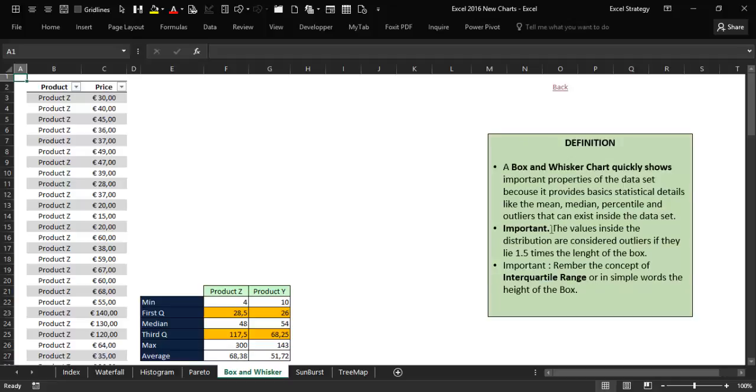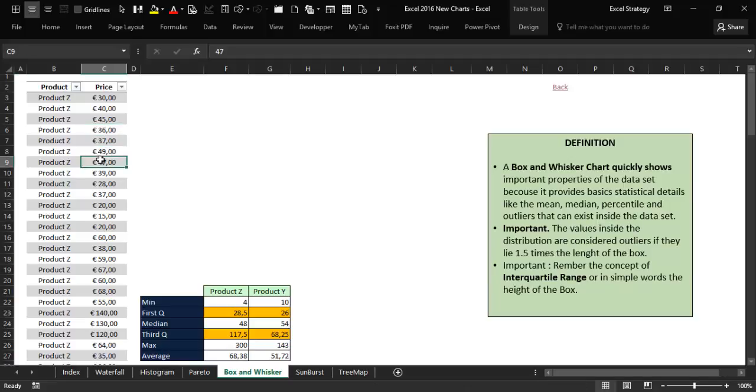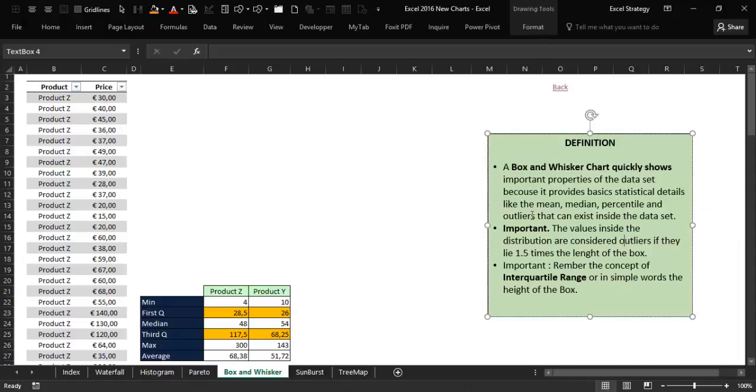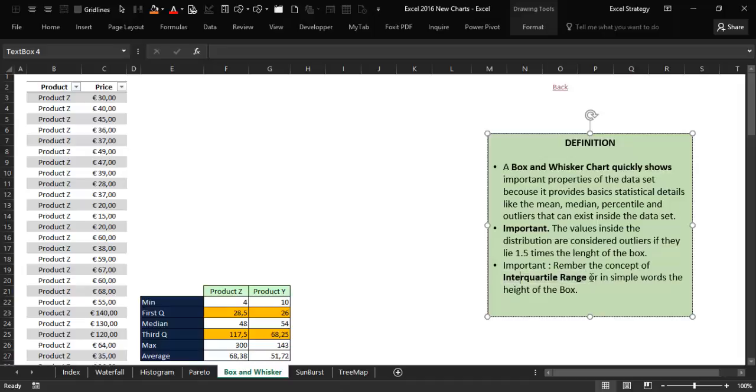Here I have a couple of concepts worth memorizing. First, a number inside the data set is considered an outlier if it lies one and a half times the length of the box. It is also important to remember the concept of interquartile range, or in simple words, the height of the box.